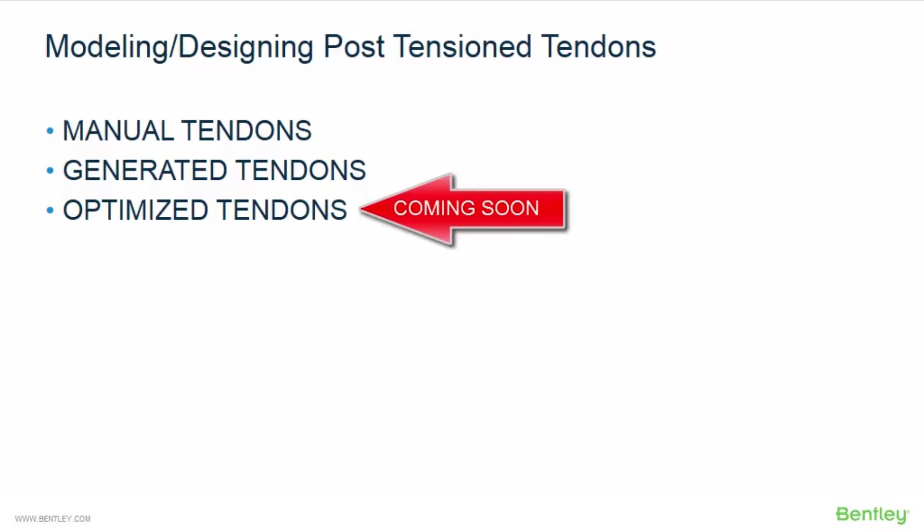The next workflow option is to use generated tendons. With this workflow, you will provide RAM concept with all of the necessary information to generate a post-tensioned plan for you.